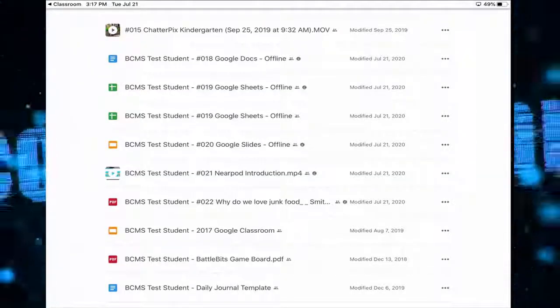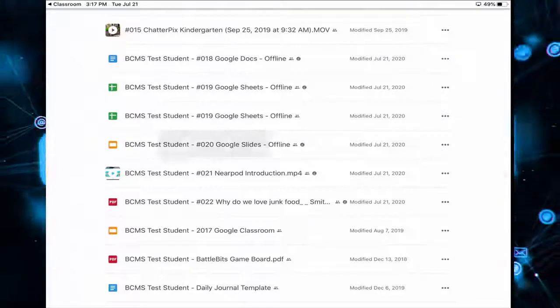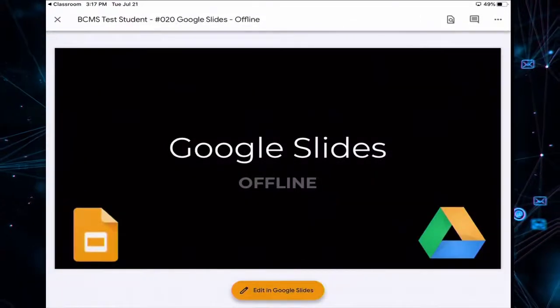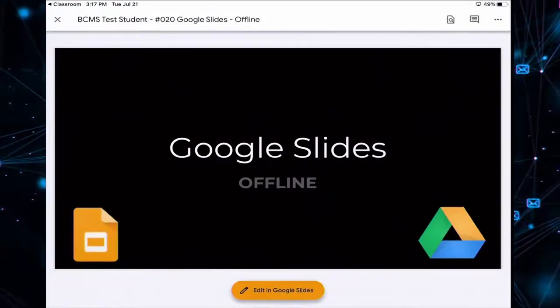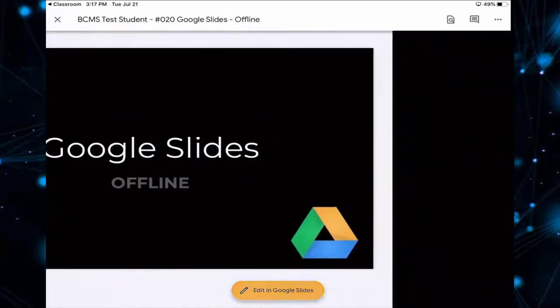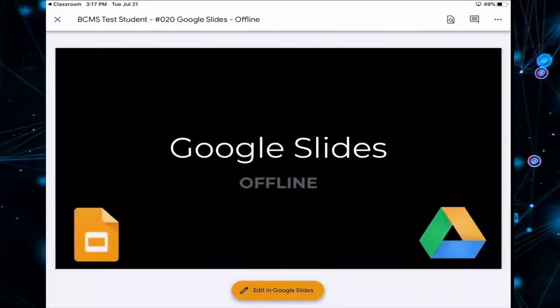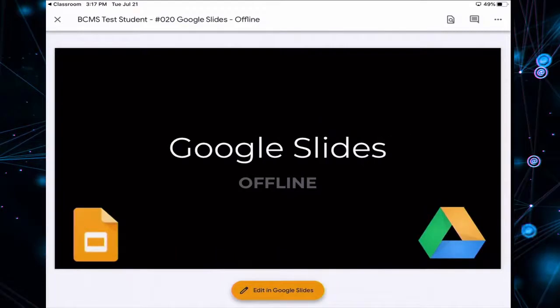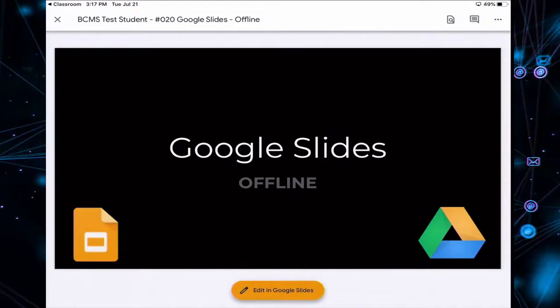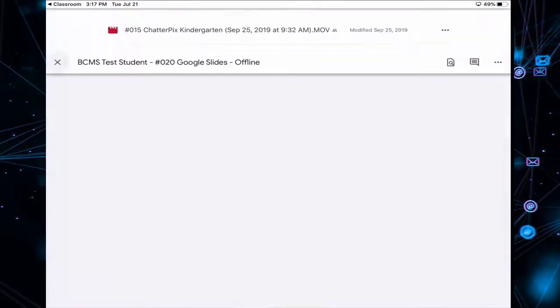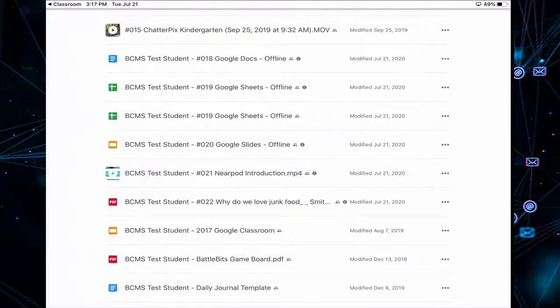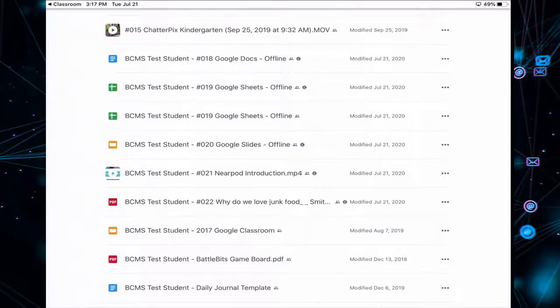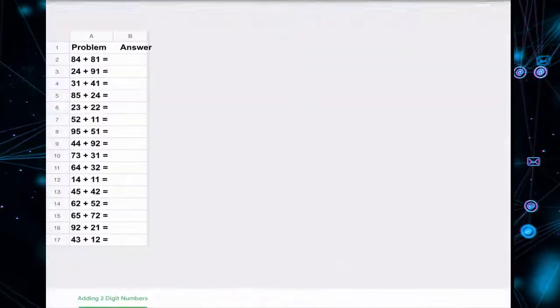Let's tap on the Google Slides. We have full access there. It's only one slide long. We have our Google Sheets Offline.